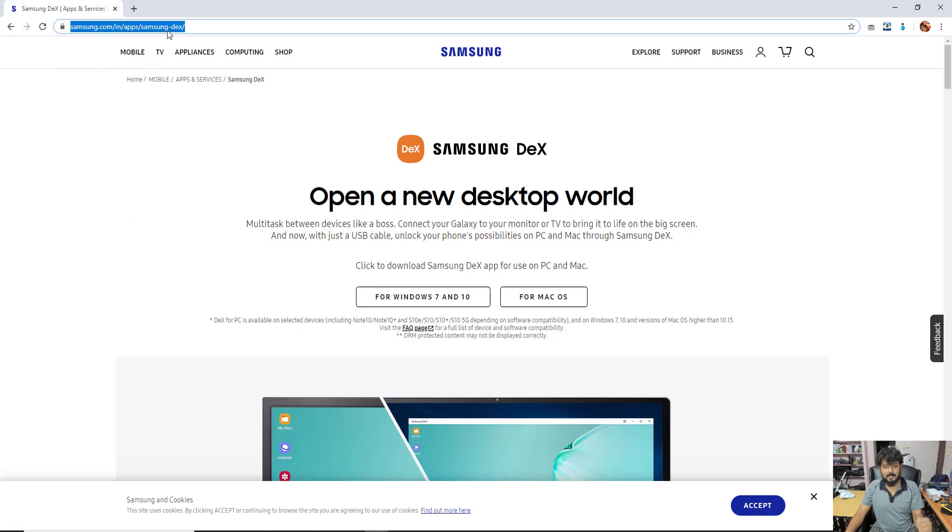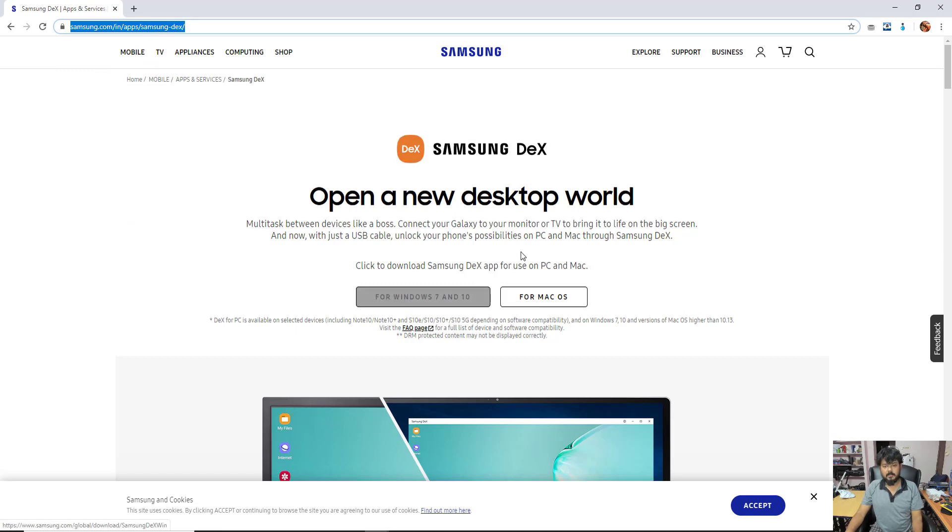You need to go to download.samsung.com and search for Samsung DeX. Here I am going to download this, Windows 7 and 10 versions, multitask between devices like a boss.